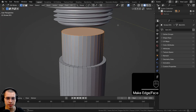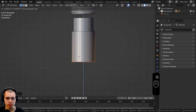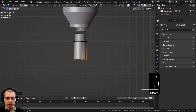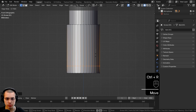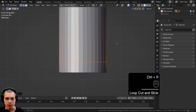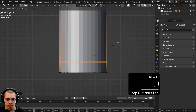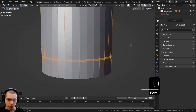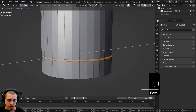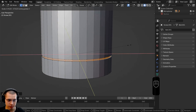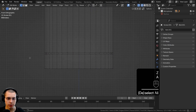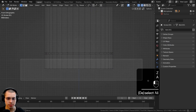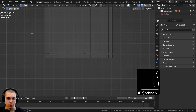Let's select this top loop and fill a face. Select the bottom loop and bring it down a little bit farther. Then let's add a loop cut, drag it in, hit Ctrl+B for a bevel, then extrude it. Hit Shift+Z to exclude the Z-axis and bring that down.